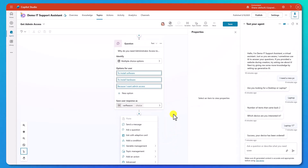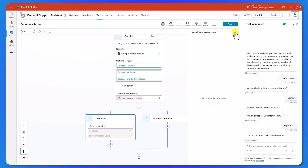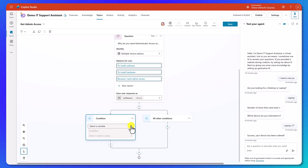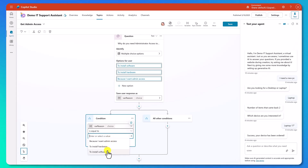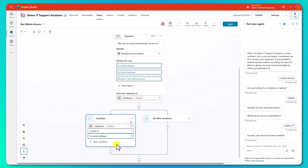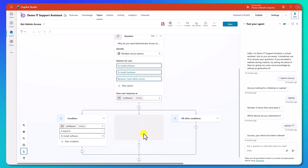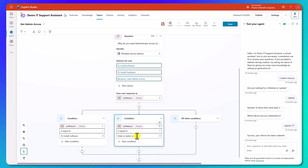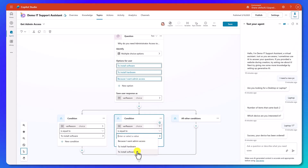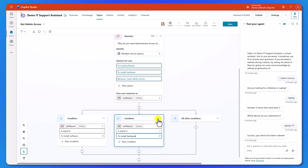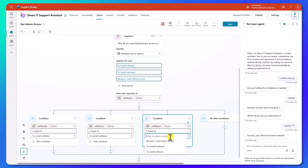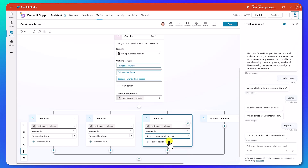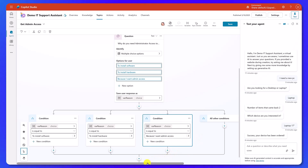What we want to do now is add a condition. We're going to say: from the variable Var Reason, and is equal to, to install software. That gives us a path for that. We'll add another path by clicking the ellipses and inserting a new condition: Var Reason is equal to to install hardware. And then one more: Var Reason is equal to because I want admin access. So those are the three potential paths.